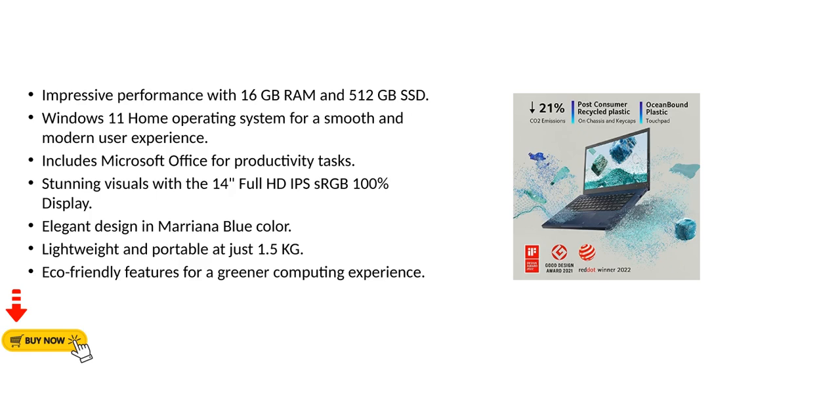Elegant design in Mariana Blue color. Lightweight and portable at just 1.5kg. Eco-friendly features for a greener computing experience.